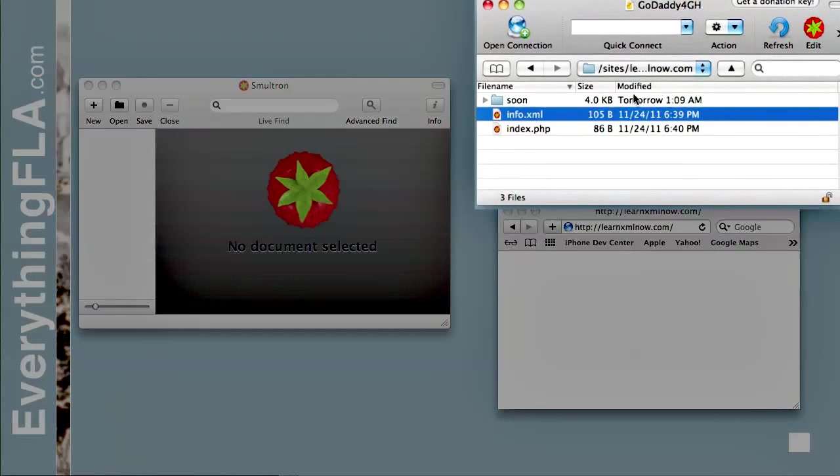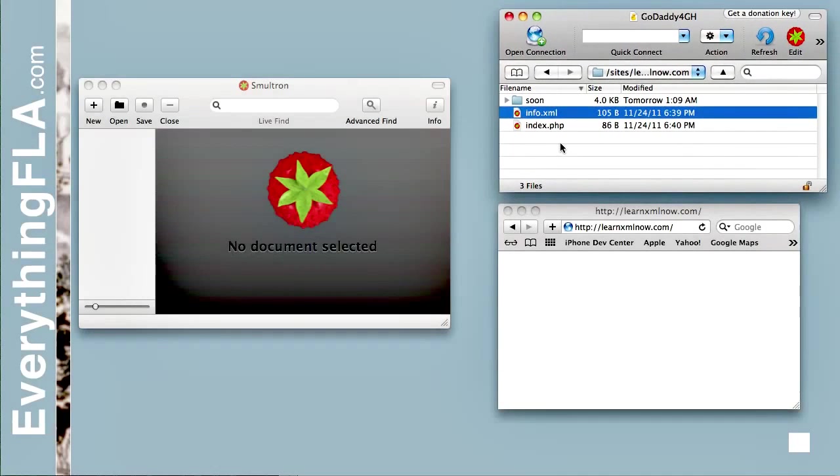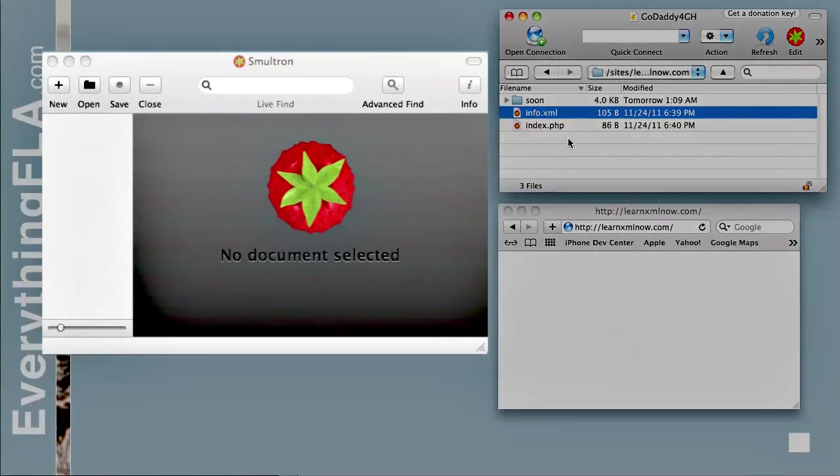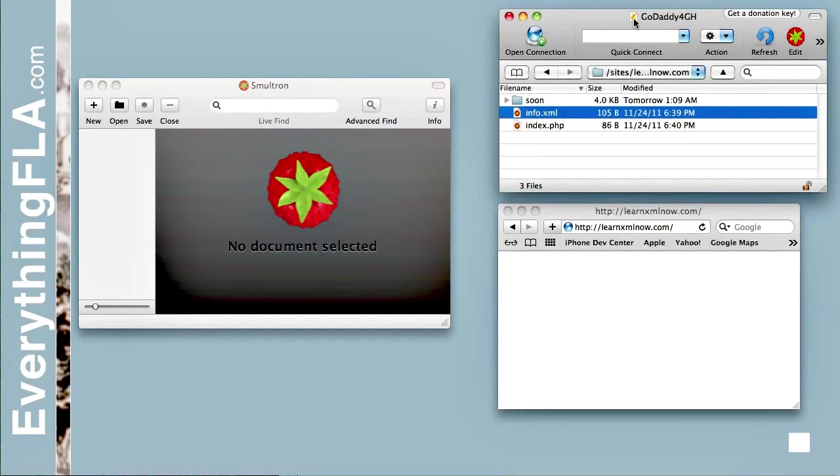We have our domain itself, our server, which supports PHP. And we have our editor, Smoltron. And I'm using Cyberduck because it's a really great editor, simple, while I'm on a Mac.